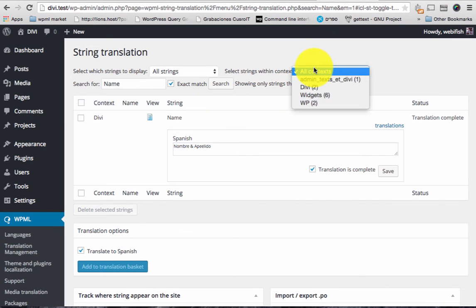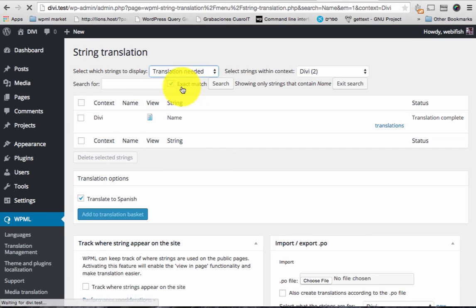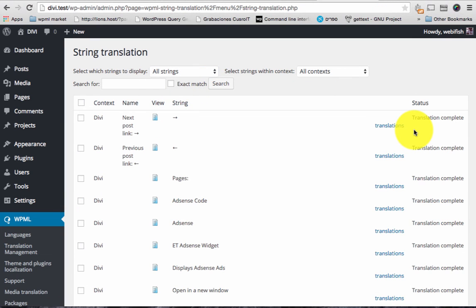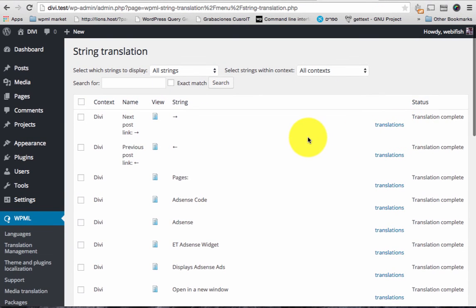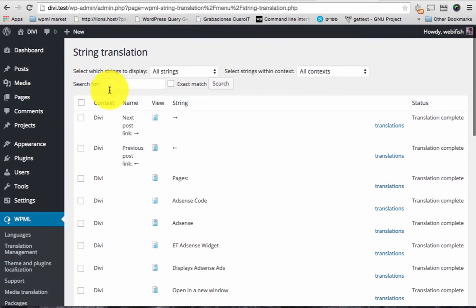You can filter by Divi. Translation needed here. And then search. And then this is done, for example the Submit button that we see before.